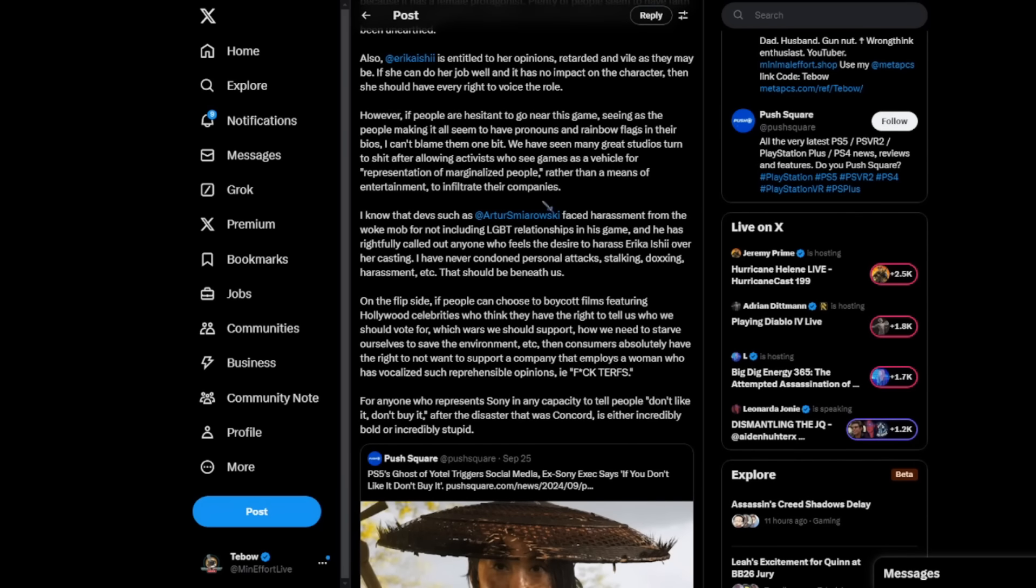However, if people are hesitant to go near this game seeing as the people making it seem to have pronouns and rainbow flags in their bios, I can't blame them one bit. We have seen many great studios turn to shit after allowing activists who see games as a vehicle for representation of marginalized people rather than a means of entertainment to infiltrate their companies. I know that devs such as Artur Smirowski, I believe his name is, the guy from Soulish 2, face harassment from the woke mob for not including LGBT relationships in his game.